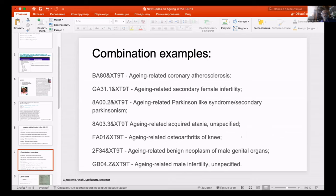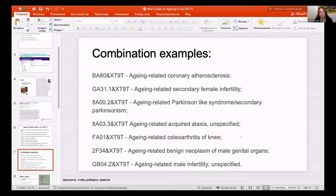Many of these codes were there before in the ICD, but by adding 'aging-related,' it is easier to develop therapies which specifically address aging-related processes. For example, we all know that immunity declines with age because of involution of the thymus by mid-age.